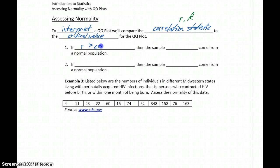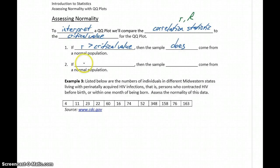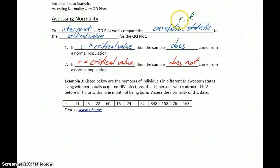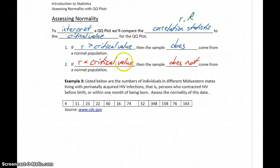If our value for r is greater than the critical value, then the sample does come from a normal population. If our value for r is less than the critical value, then our sample does not come from a normal population. So we're going to construct the QQ plot, calculate a value for the correlation statistic using a separate tool besides StatCrunch, calculate a critical value, and then make this comparison. This critical value is essentially telling us how good of a fit our data has to be to that straight line pattern — some number between 0 and 1, just like our correlation statistic.